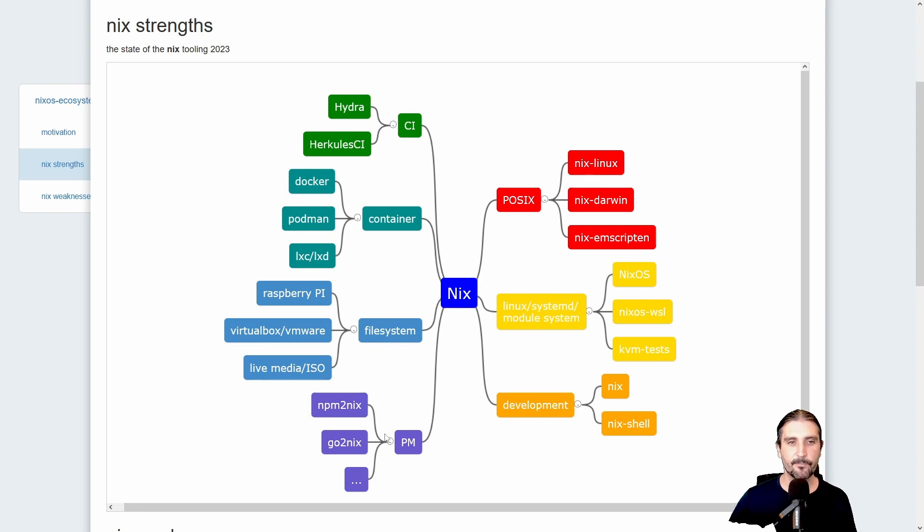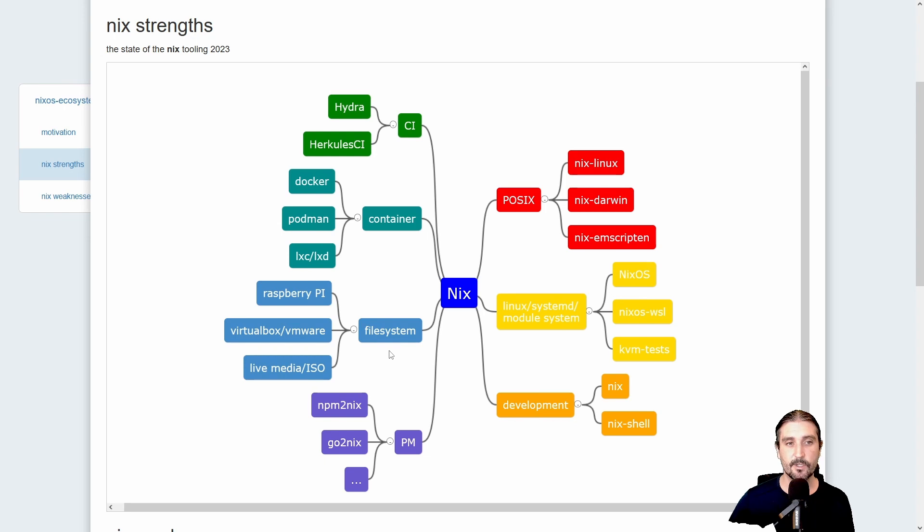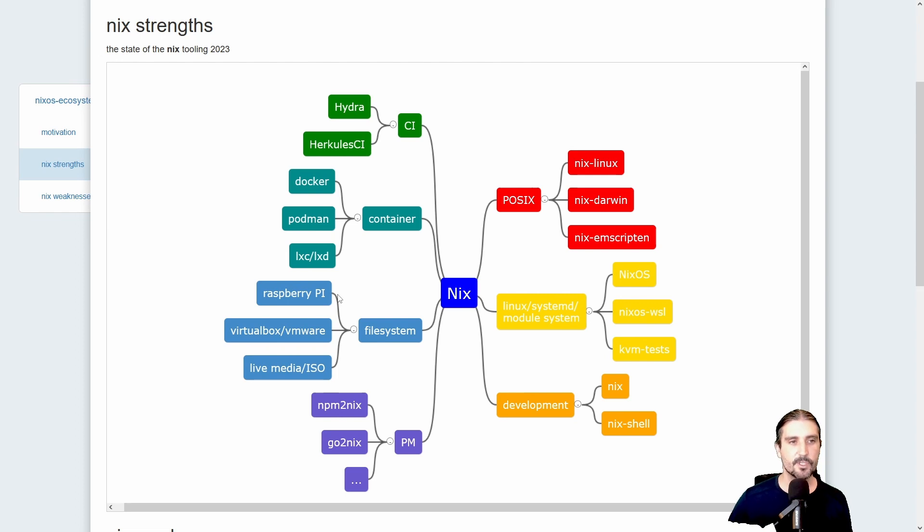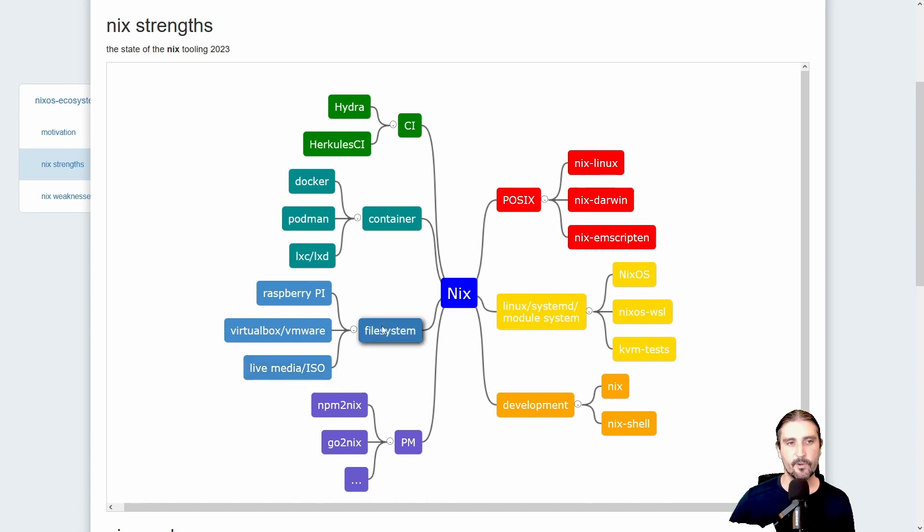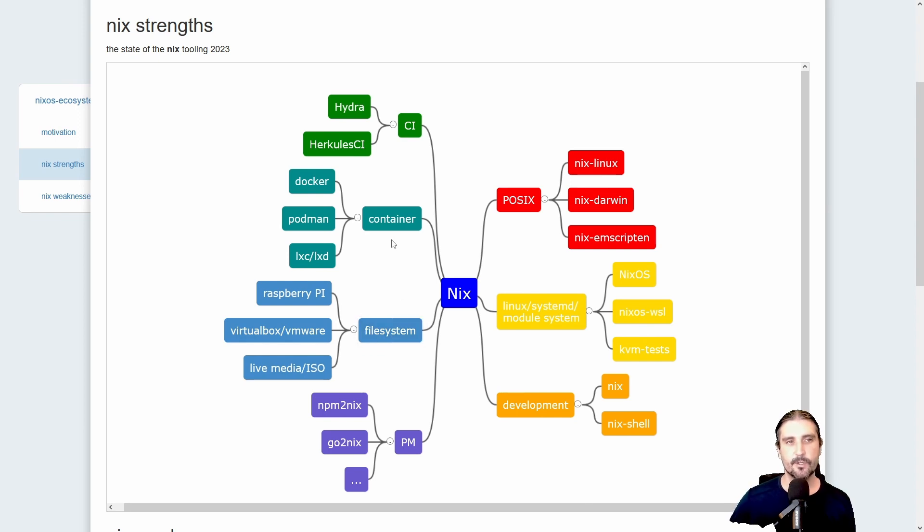All in all, it will then write the binary into your Nix store for later use. You can use Nix also to build file systems. Prominent ones would be Raspberry Pi images, VirtualBox, VMware, also live media as ISO images, or PXE boot images.